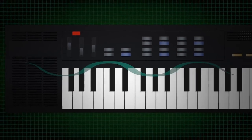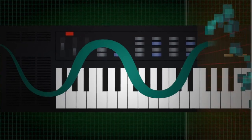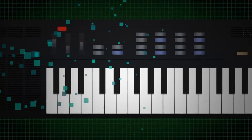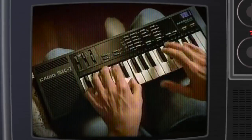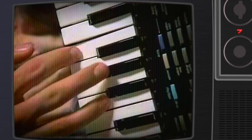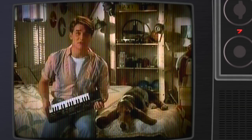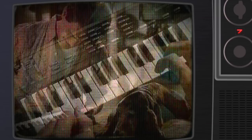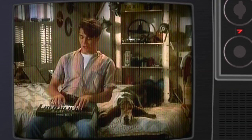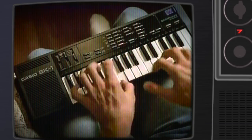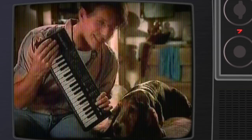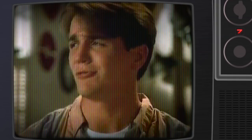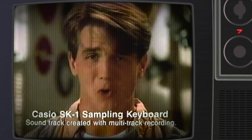When it was introduced that Christmas, the SK-1 was an engineering marvel. For literally $75, you got a full-fledged four-voice synthesizer, including a pretty great piano sound and, of course, the ability to sample 1.3 seconds of any sound and play it back anywhere on the keyboard.